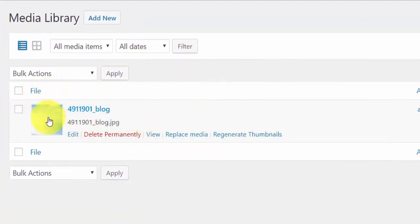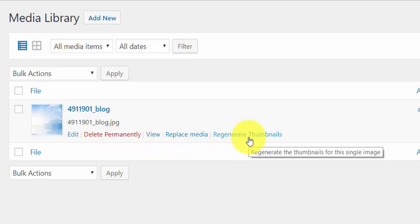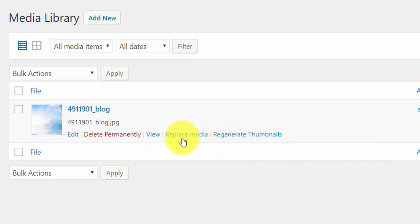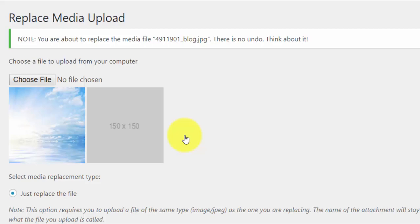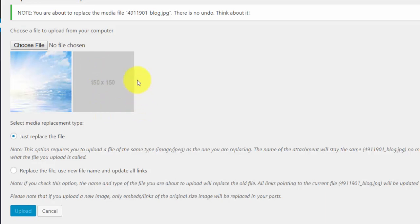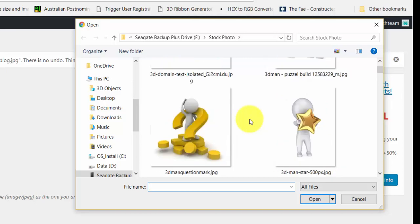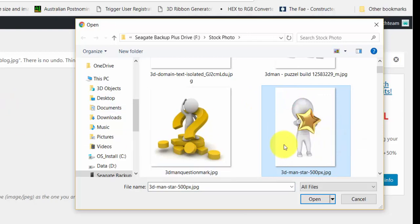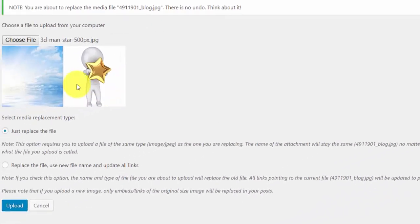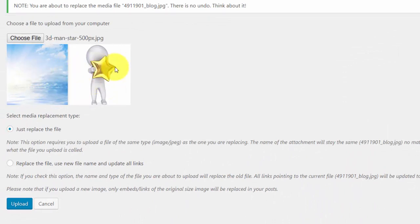Back in your media library — go to media then library — you'll see the image we just uploaded. If you mouse over it, there are now two new options: 'Replace Media' and 'Regenerate Thumbnails'. We're going to replace this media with a completely new image. Click on 'Replace Media' and that brings up the interface showing the current image on the left. On the right, click the 'Choose File' button and scroll through to find the file you want. I'm going to use an image of a man with a star — very different — then click Open.